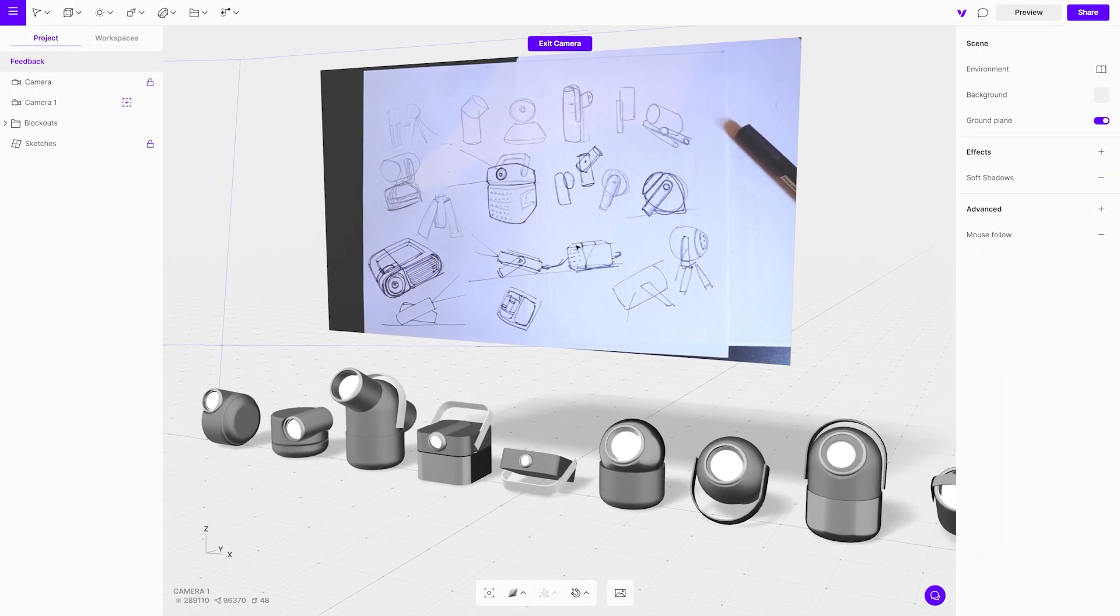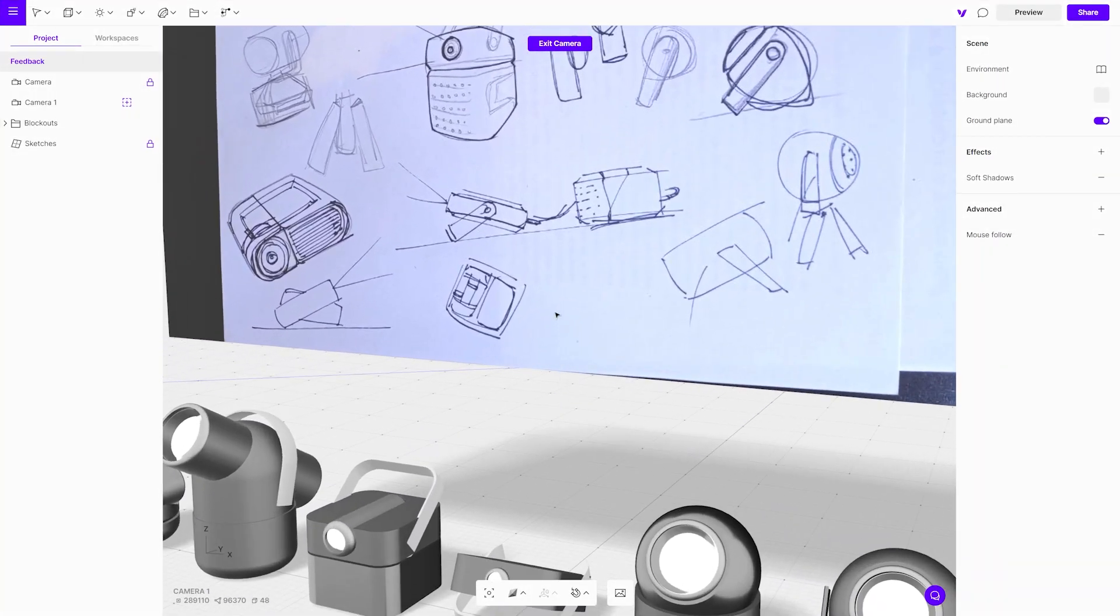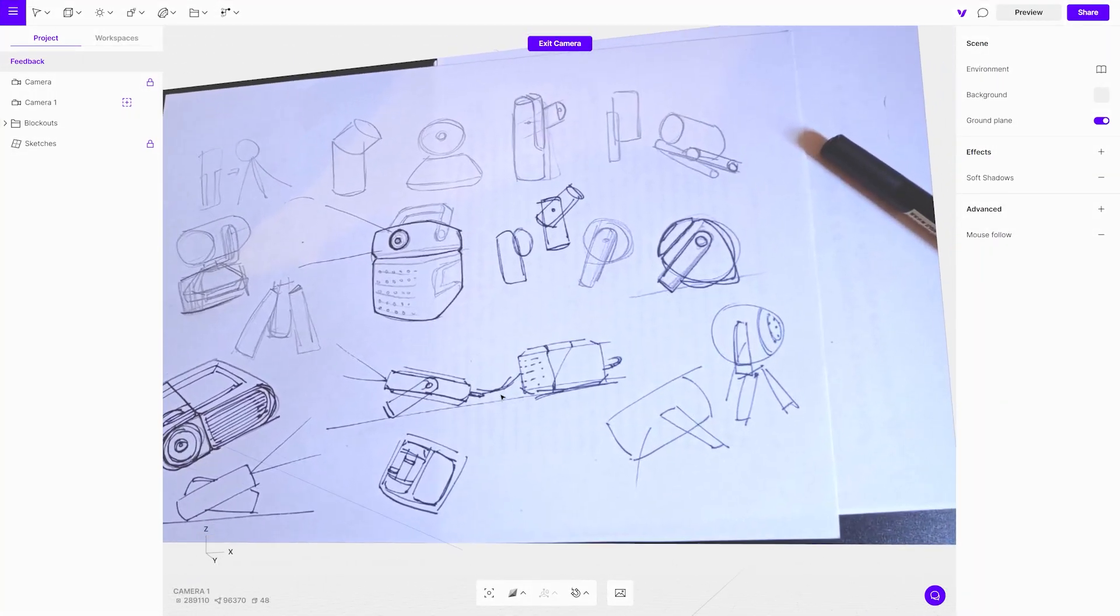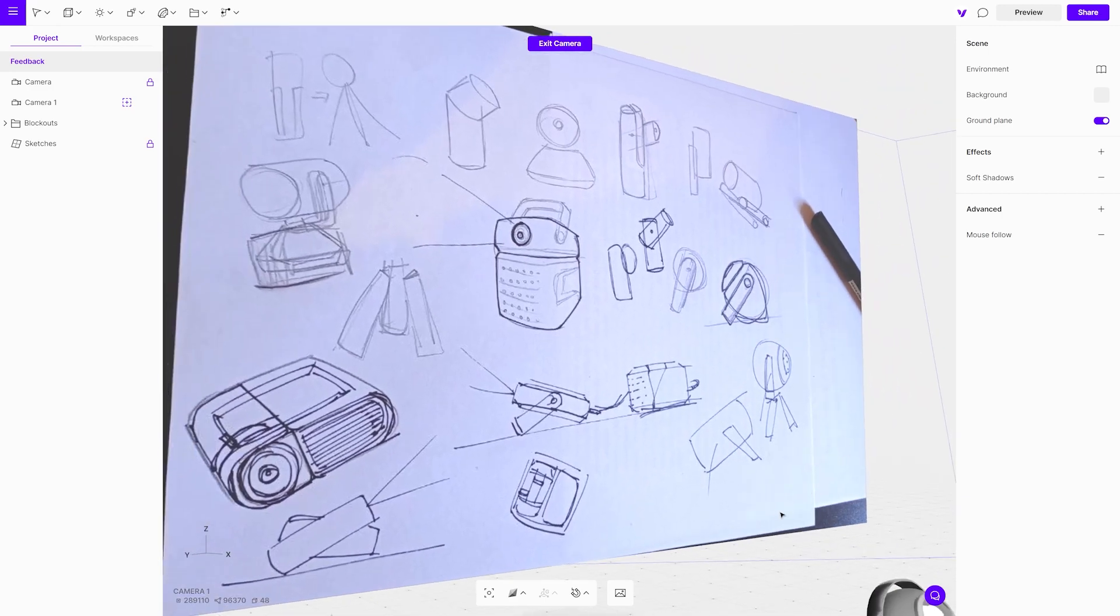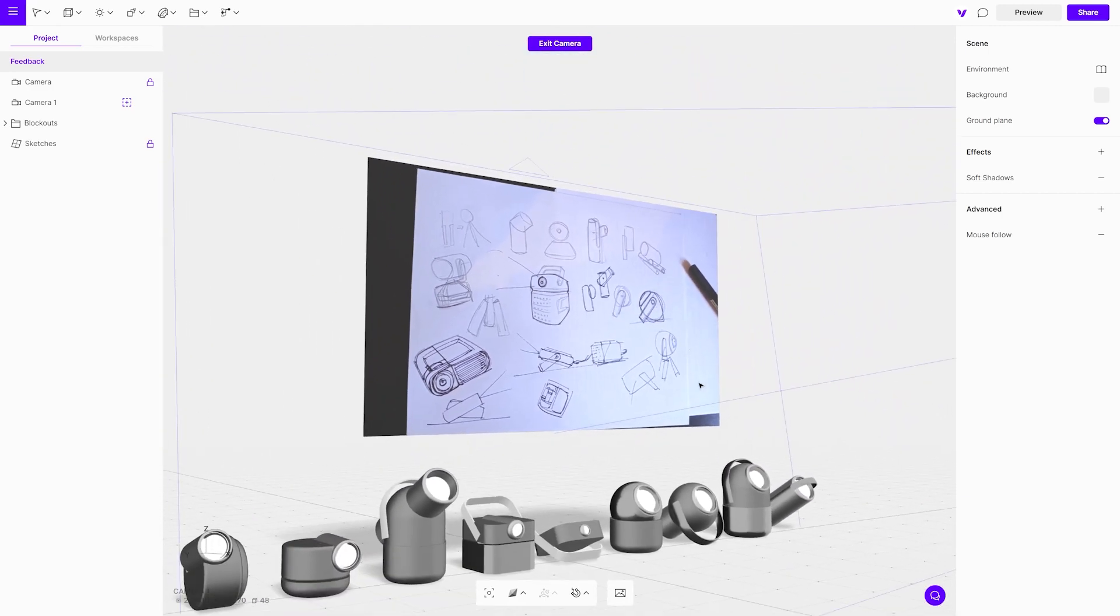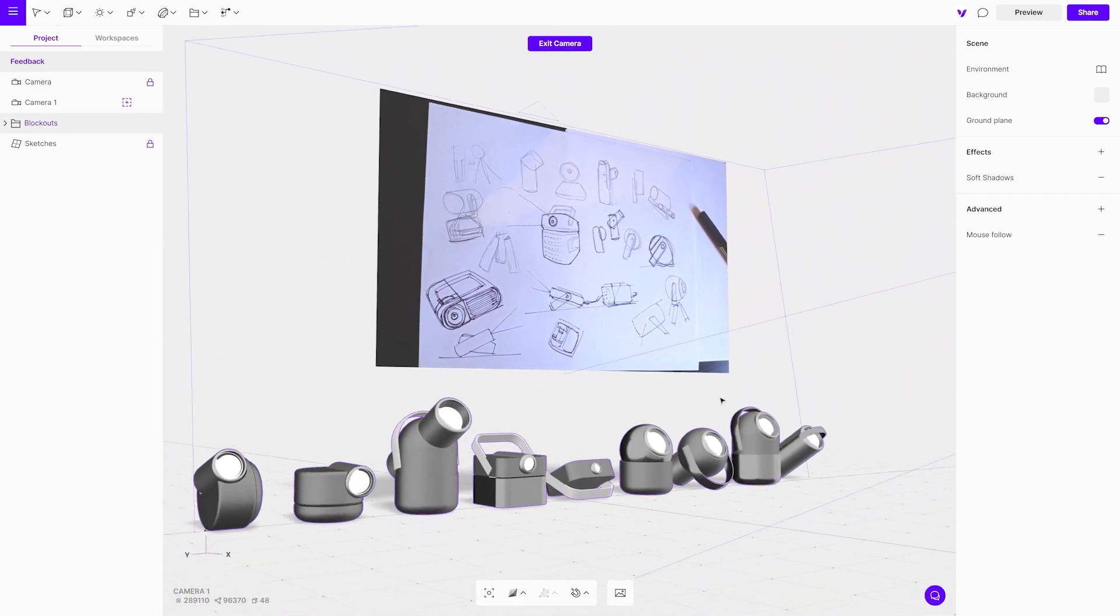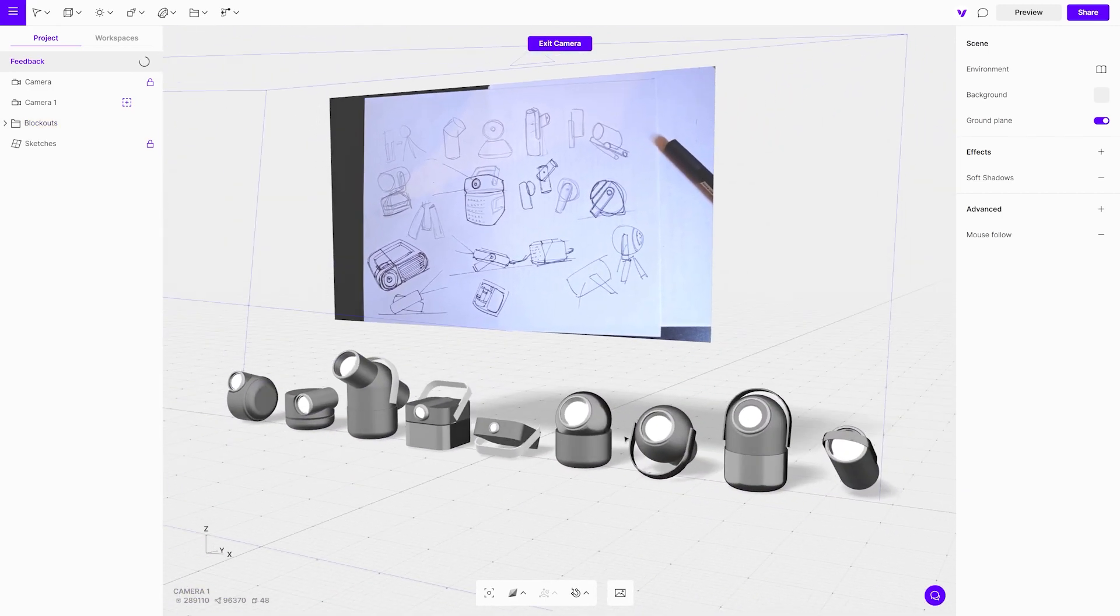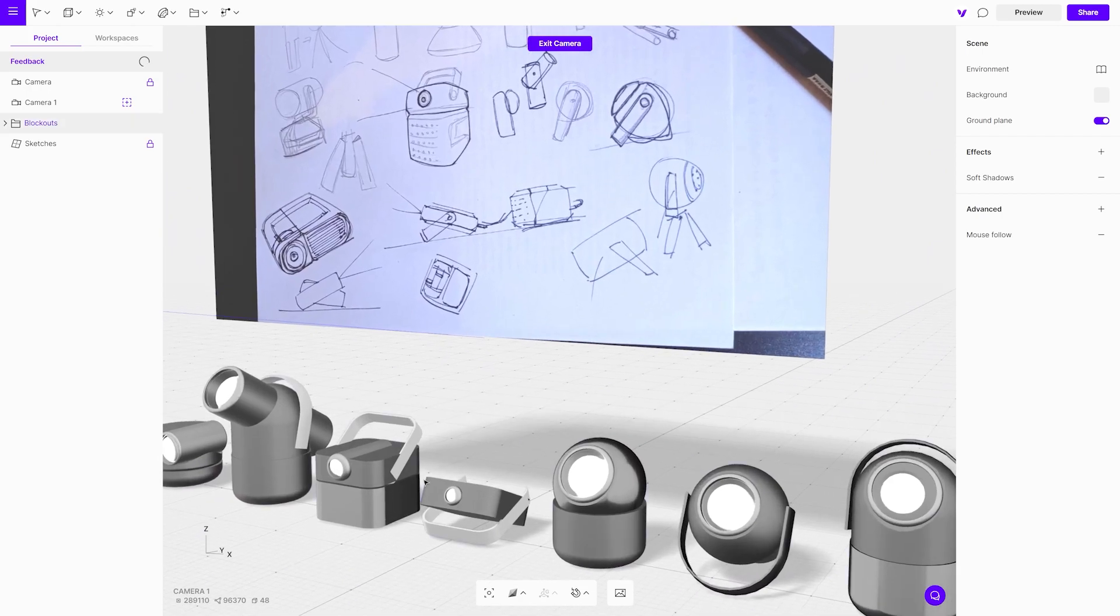In this case 2D and 3D are combined to propose a concept and to get feedback. The best way to get approvals or comments from team members is to send them a link to directly view the designs in 3D.